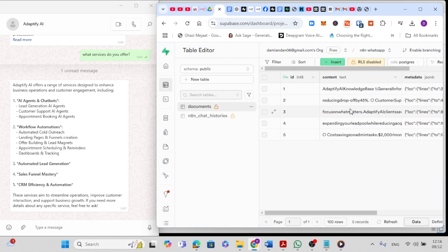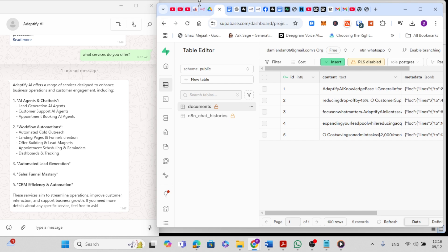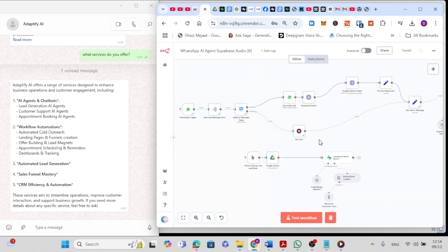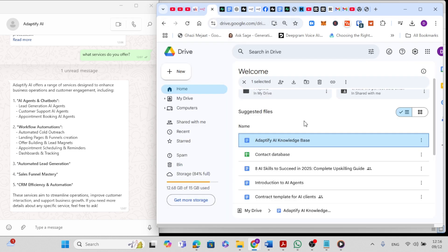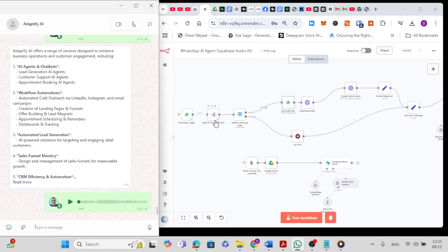This is where we pulled all the details from the Word file that we pulled from Google Drive using the first part of the workflow. This is the Word file in Google Drive.